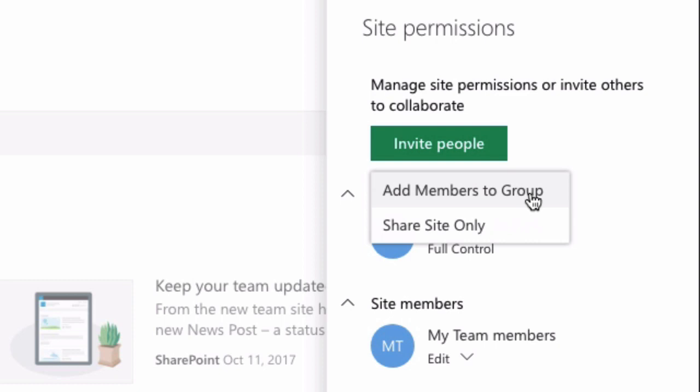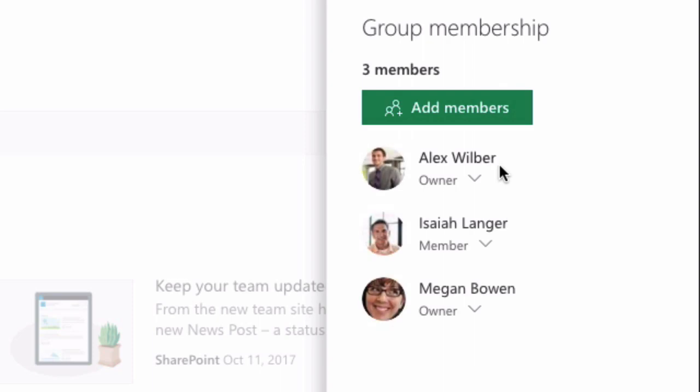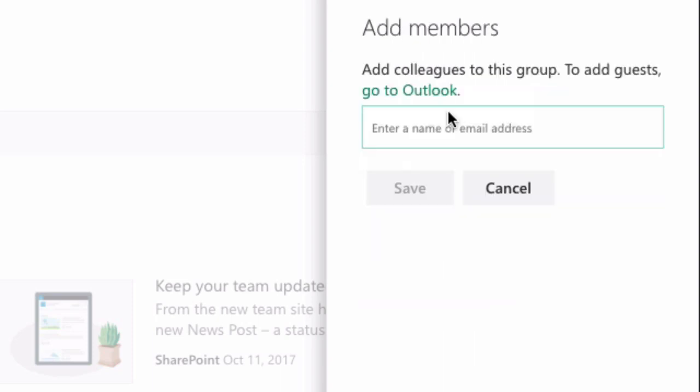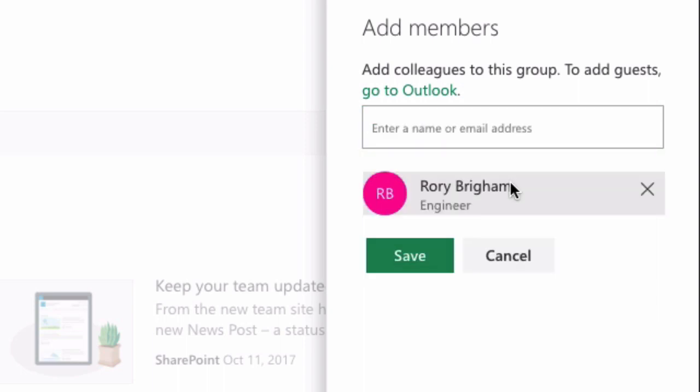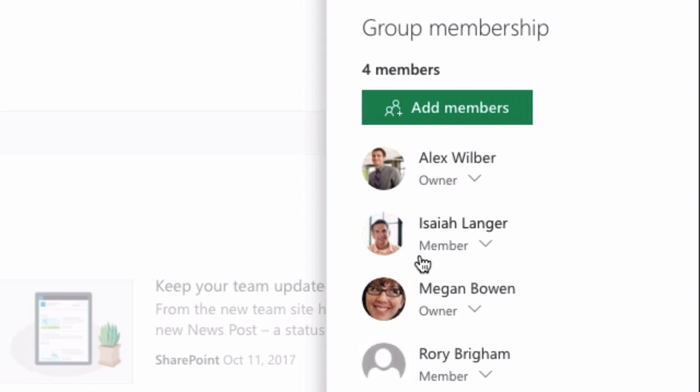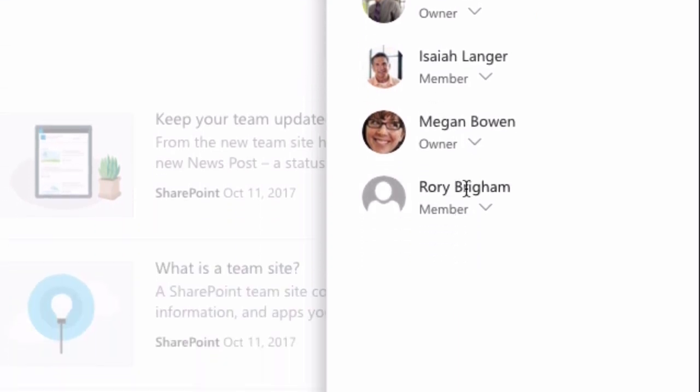So I'm going to choose add members to a group and then choose add members and type his name. It should pick it up for me. There's Rory. I choose him and then choose save. And you can see now Rory has been added to the list.